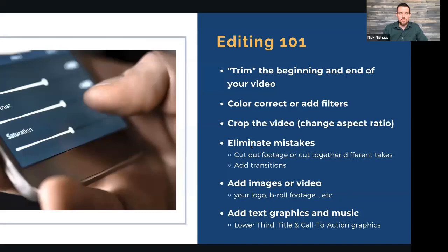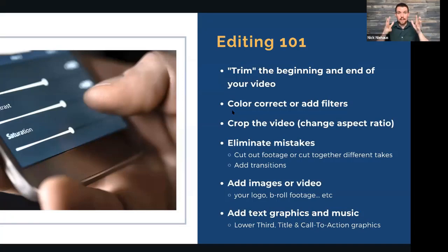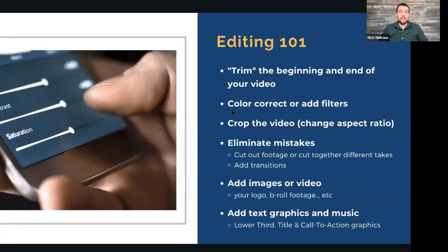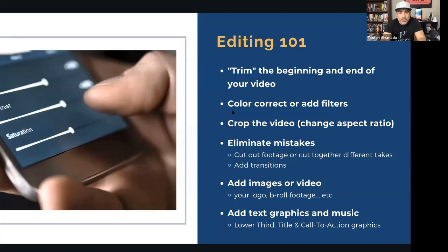Number one: trim the beginning and the end. Pretty much every phone allows you to do that within the camera app. A lot of people try to hit the record button and start talking at the same time, which makes an awkward start. If you think ahead, you can hit record, get yourself set, and then cut that out later.